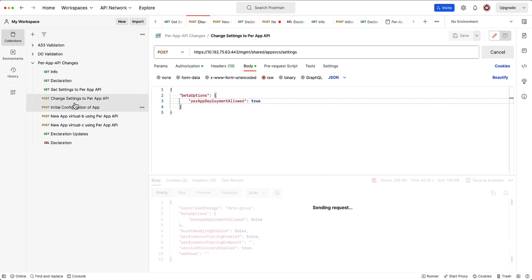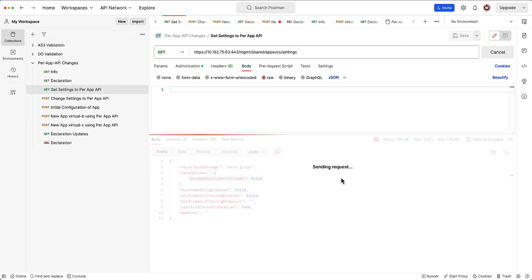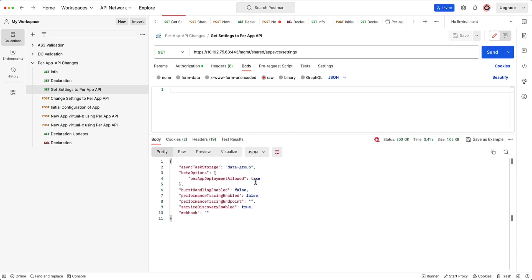And so what I can do now is let's go ahead and do a get to the settings API just to make sure that the value here shows as true. As you can see, yes, it does. I'm ready.